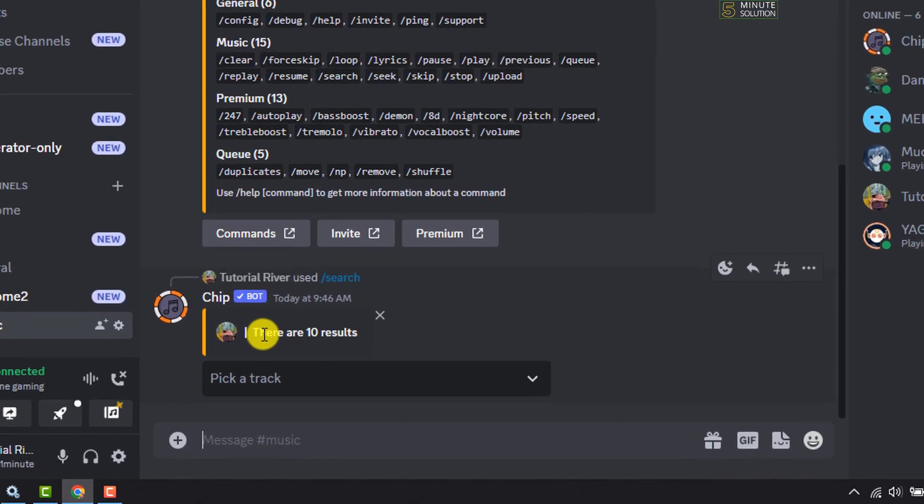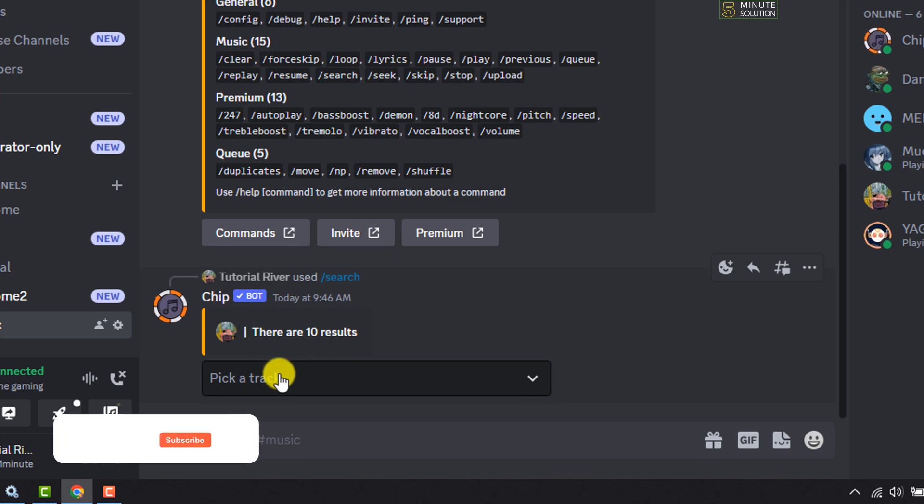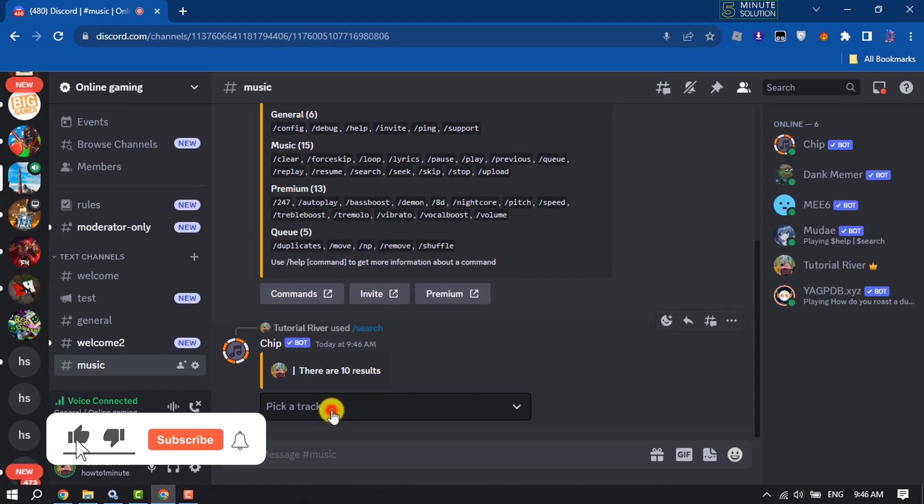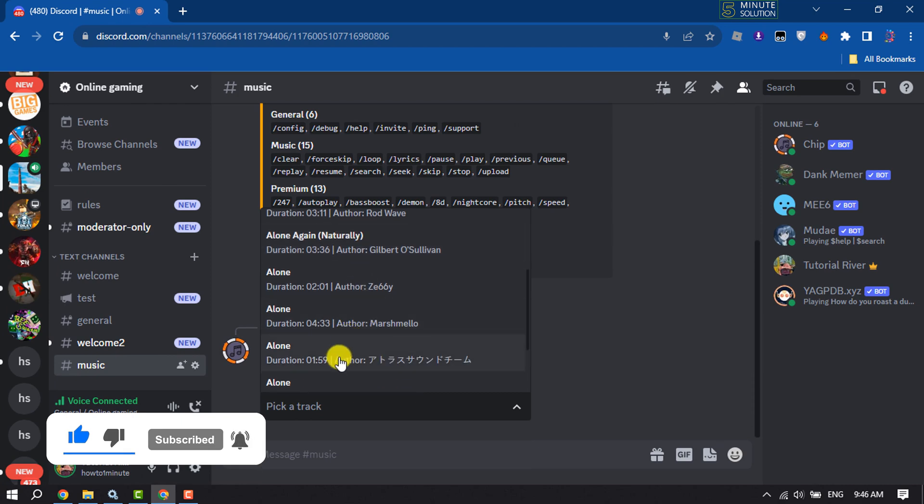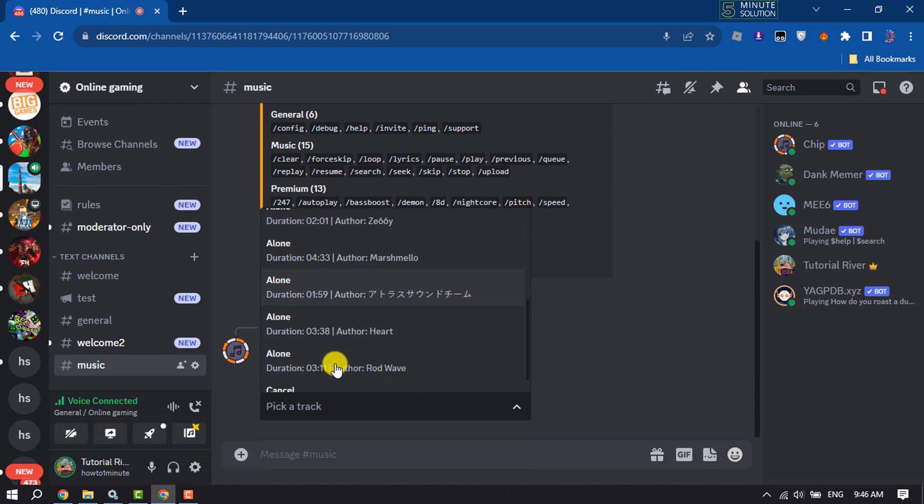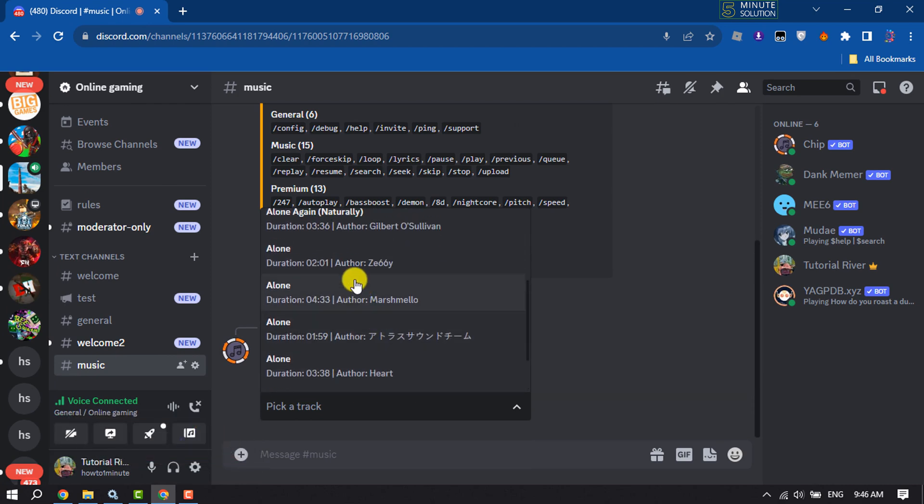You will get a list of results from Chipbot, so click on 'Pick a track'. Now you have to find the exact music that you want to play. This is the song I want to play, I'm selecting this one.